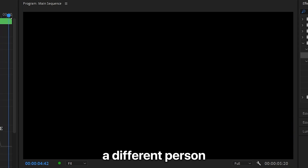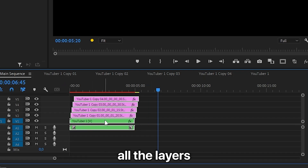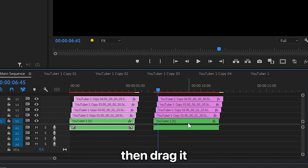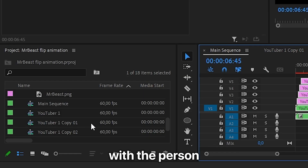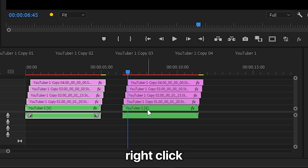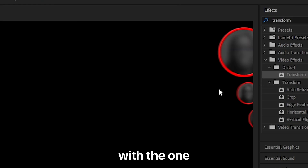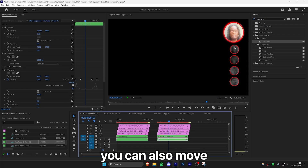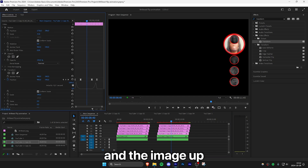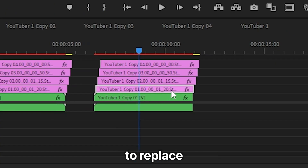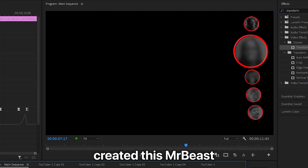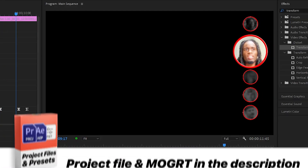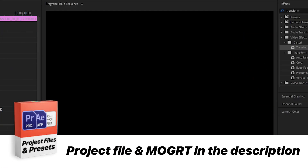To reveal a different person, select all the layers, hold Alt (or Option on Mac), and drag to the side to duplicate them. In the project panel, select the sequence with the person you want to reveal, then right click and replace the sequence with the one from the bin. You can also move the sequence down and the image up, and don't forget to replace the duplicate image with a different person. We have now created the MrBeast flip animation, and you can find the project file in the description below.